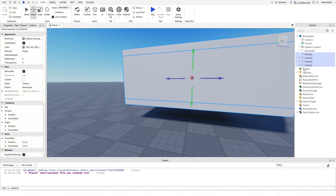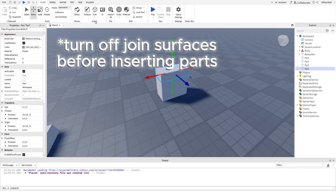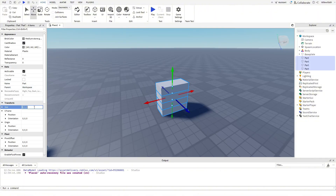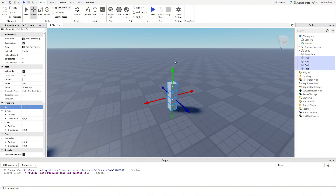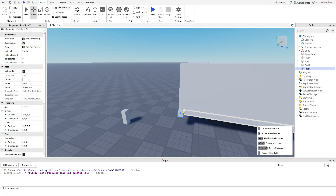You can press Ctrl+G to group selected parts into a model, and you can hold Control to select multiple parts, or Command on Mac. Insert four parts, select all of them by dragging, set their size to 1x1x1 and name them Part A. Turn on joint surfaces and drag each Part A onto the corners of the body.